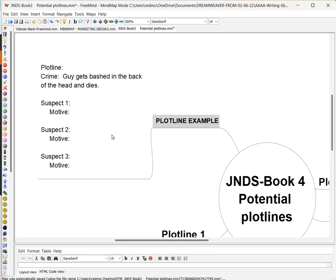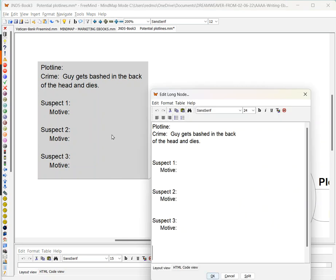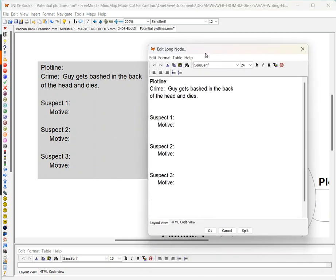The only thing you need to remember is you have to click Alt+Enter in order to enter the dialog box. This way you can work on the plot line in the dialog box just like you would in any other application.